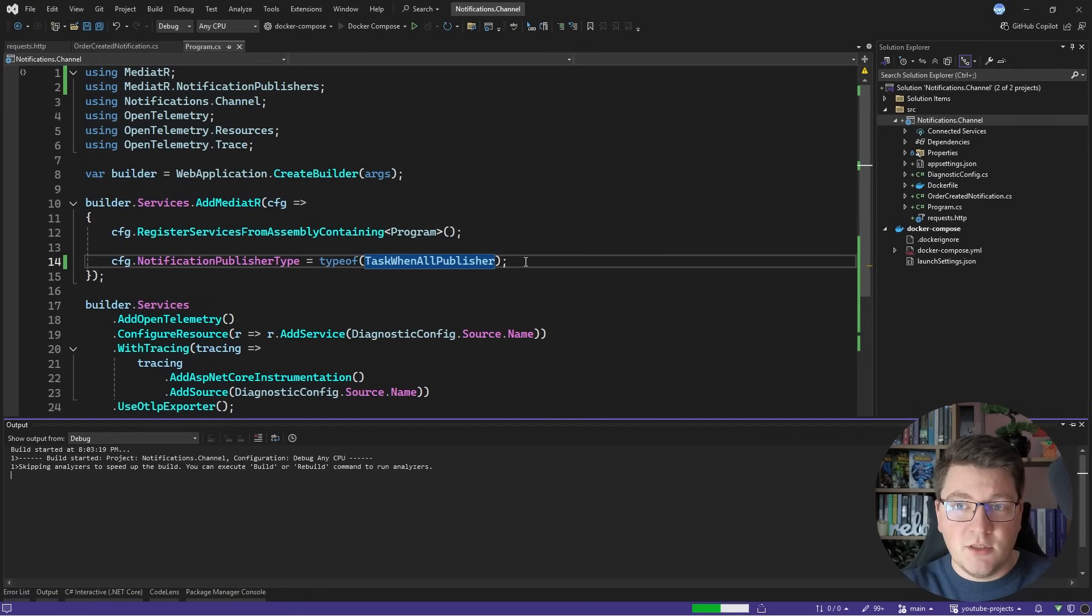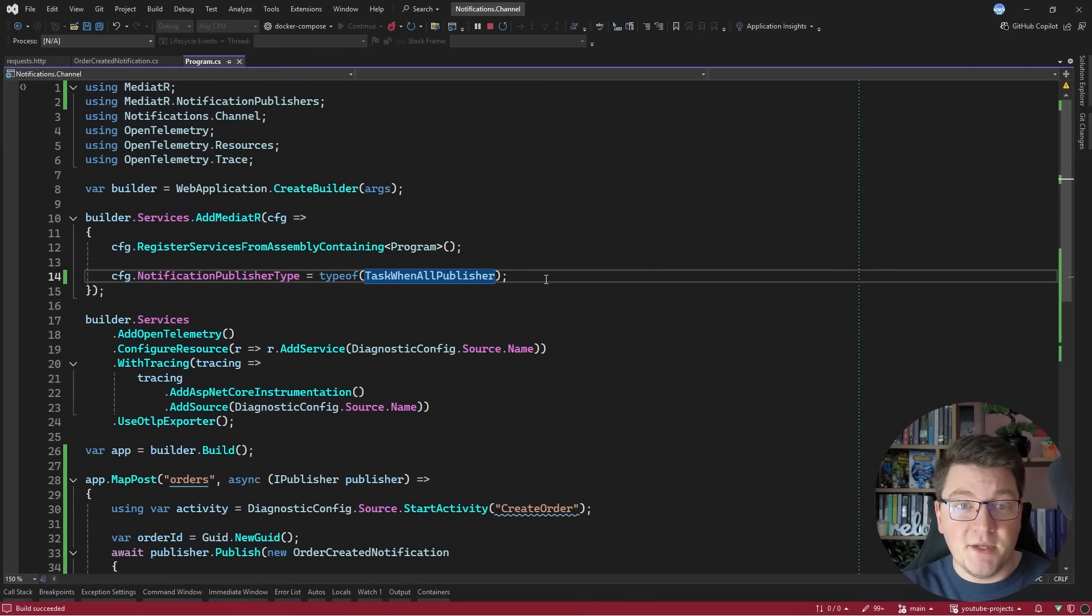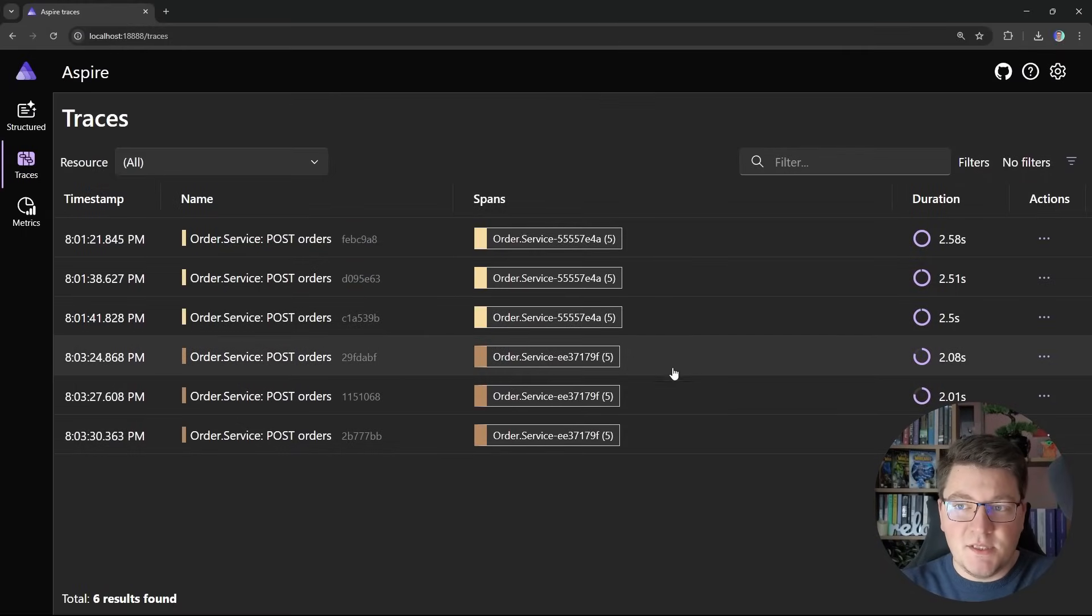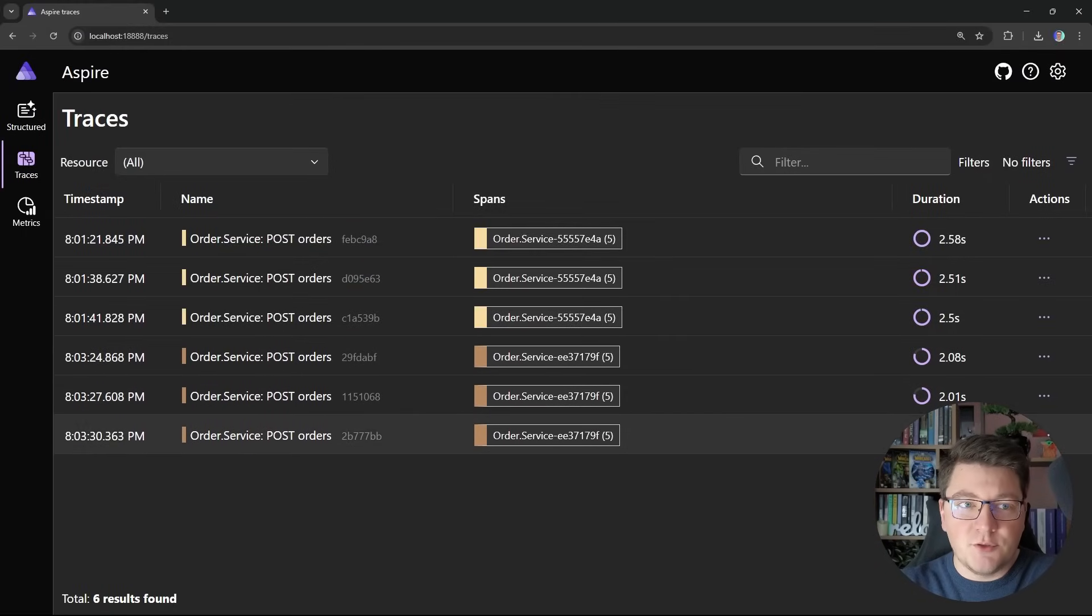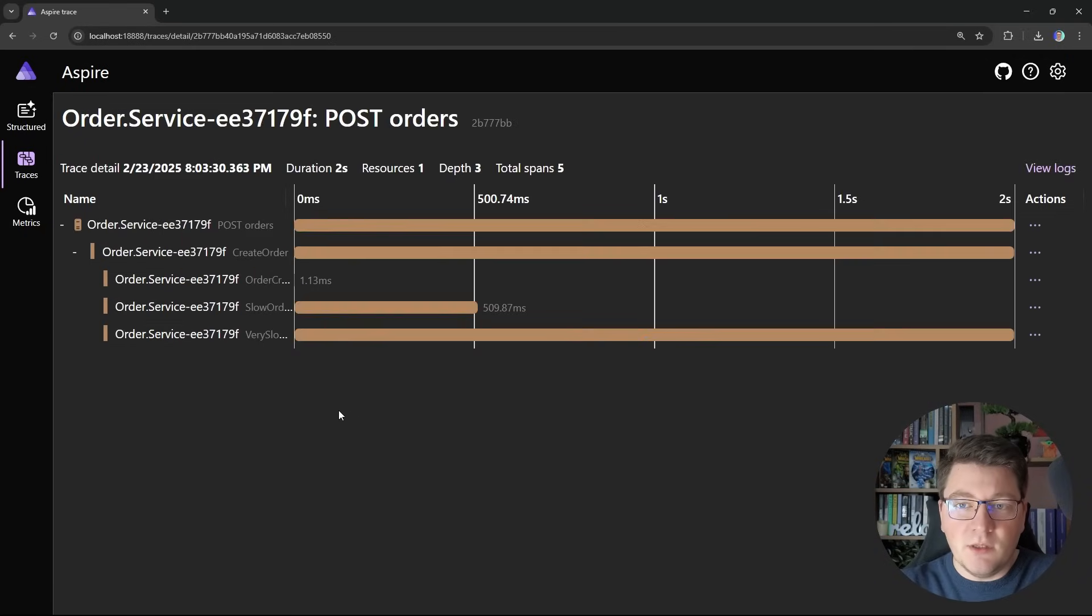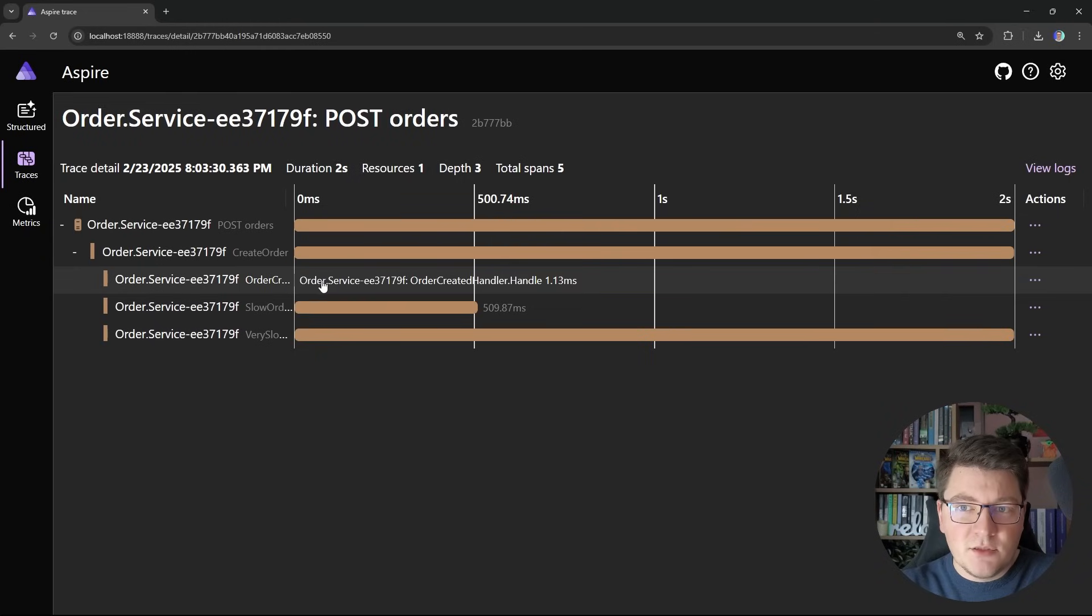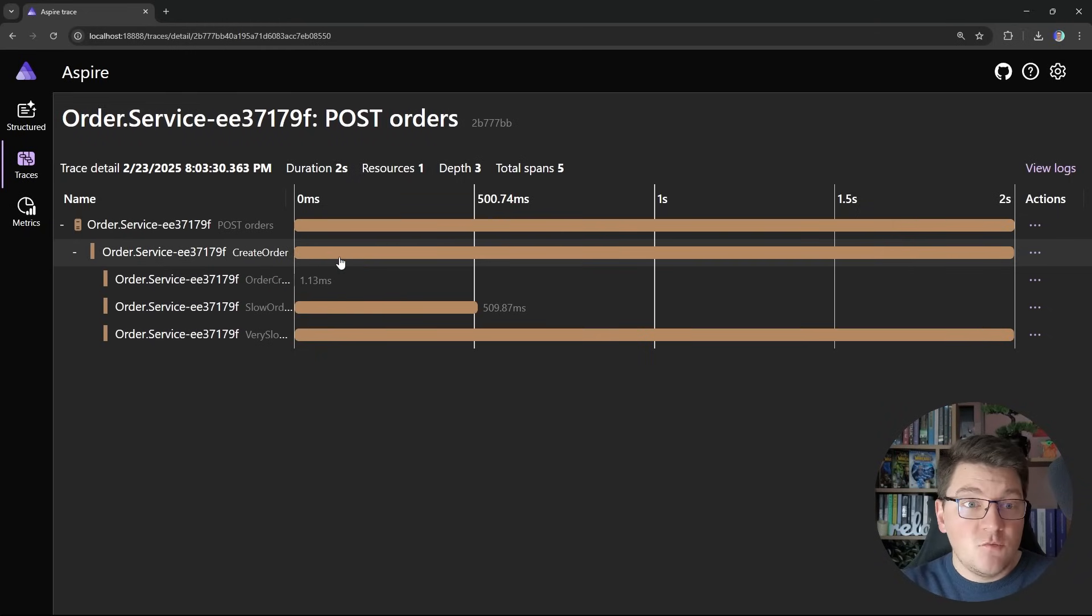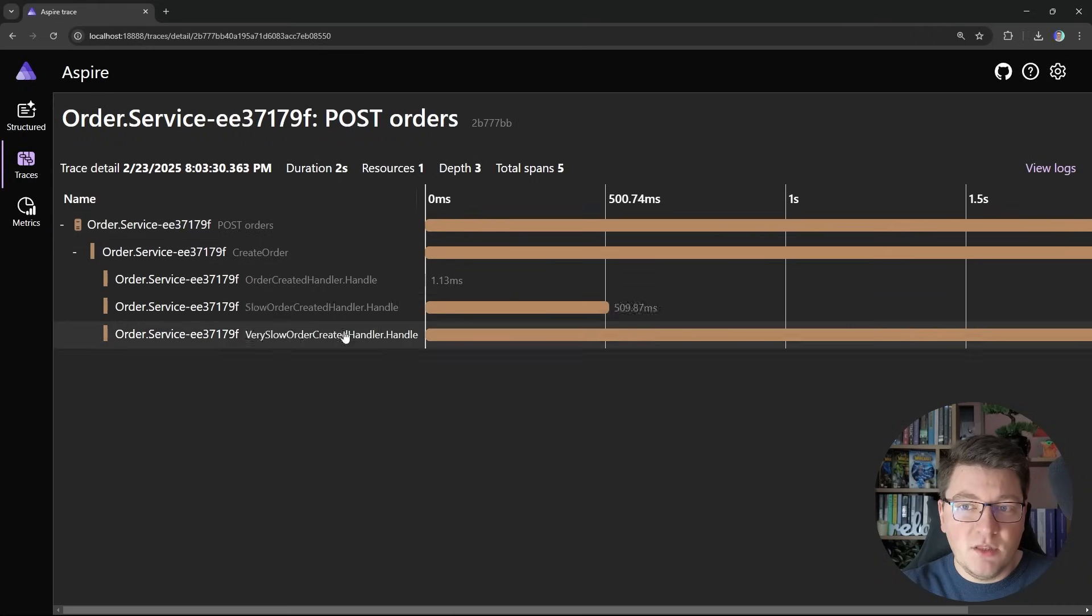So if I start the application again with the updated publisher type, and I send a couple of requests behind the scenes, you can see I get three more traces, and this time the duration for all of the traces is around two seconds. So let's say I go into the last one, and you can see that the behavior is slightly different. All of our handlers are running almost in parallel, which is why the overall create order span is two seconds, which is how long it takes to execute the very slow order created handler.